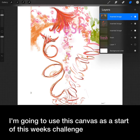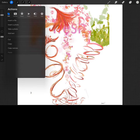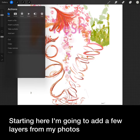I'm going to use this canvas as the start of this week's challenge. You will use all the tools you learned about this week. You'll select, adjust, add text, and then share with a friend.